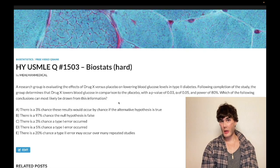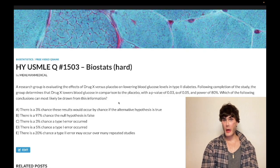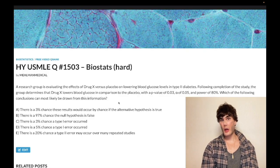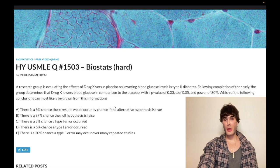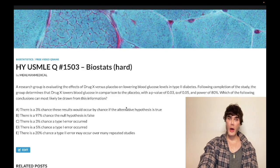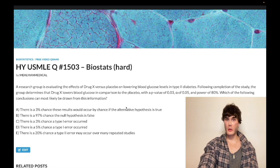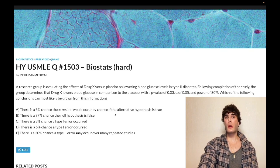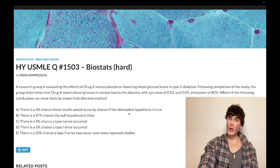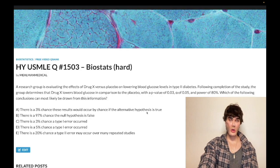Alternative hypothesis means yes, there is a difference between drug X and placebo. So when we talk about the p-value, we talk about it in terms of the null hypothesis being true — always. Any type of statement where we're talking about the alternative hypothesis being true doesn't make sense in terms of p-value.